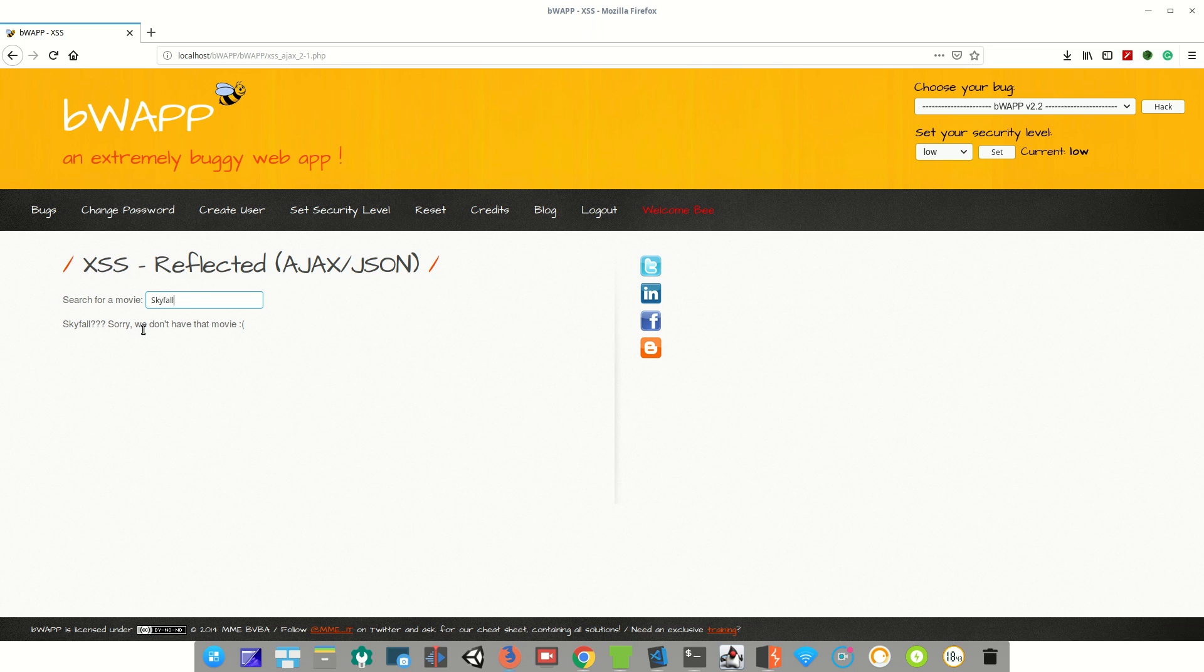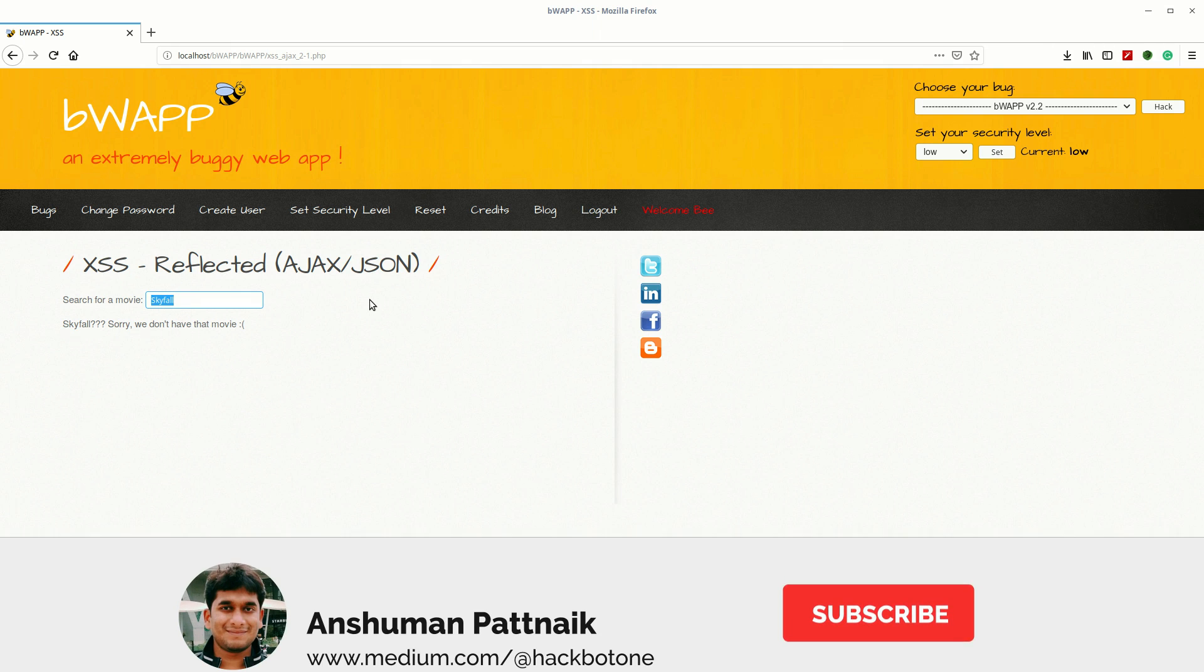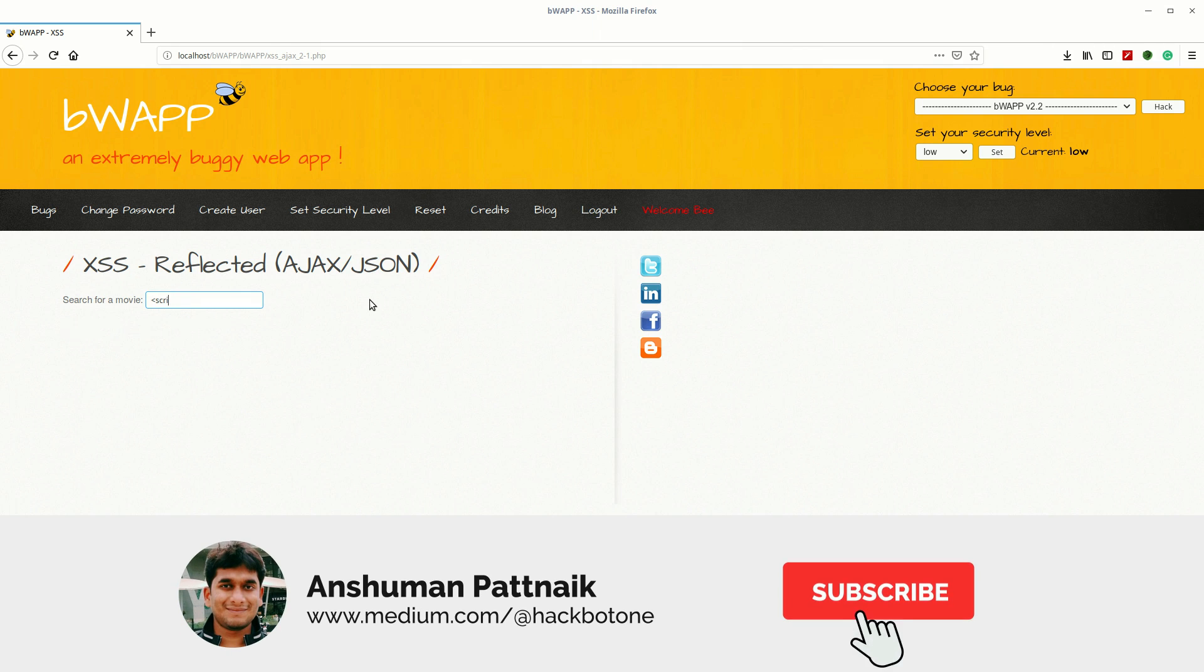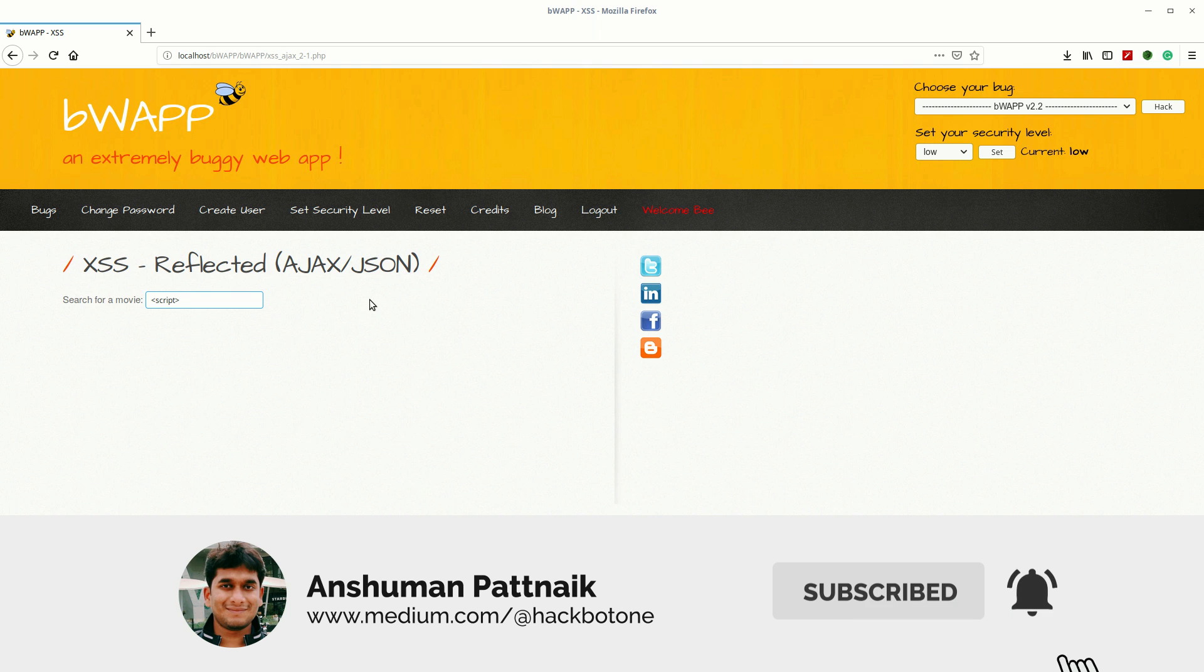As it's reflecting on the web page, we can inject JavaScript code. So let's try to print our movie name on an alert dialog box.